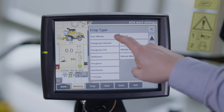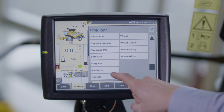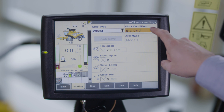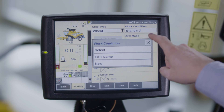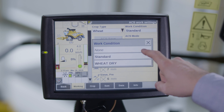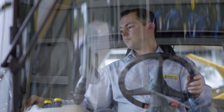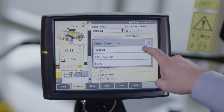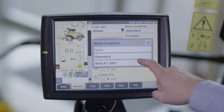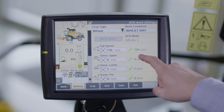In the first menu tab you can select the crop and select the working condition. You can choose to select the factory settings or you can create a working condition that matches actual conditions. Choose select to select an existing setting or new to create a new working condition.